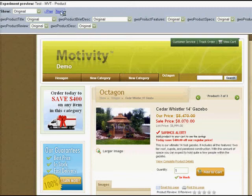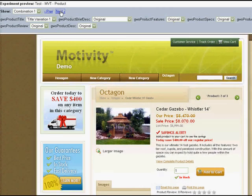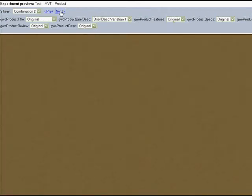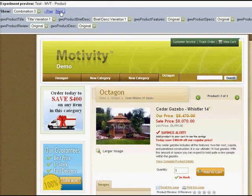We see the original. Combination 1 has the product title variation. Combination 2 has the product description variation. Combination 3 has both fields as the variation.